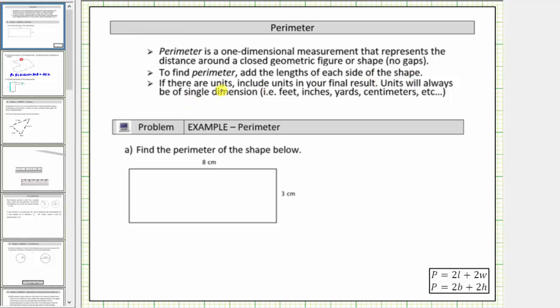If there are units, we include units in the final result. Units will always be of singular dimension — for example, feet, inches, yards, centimeters, and so on. Perimeter is never in square units or cubic units.